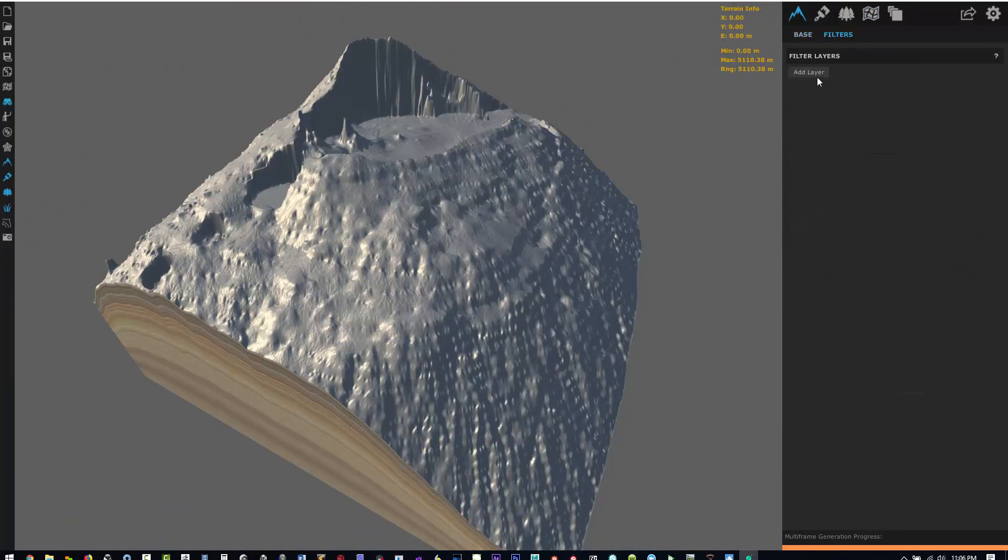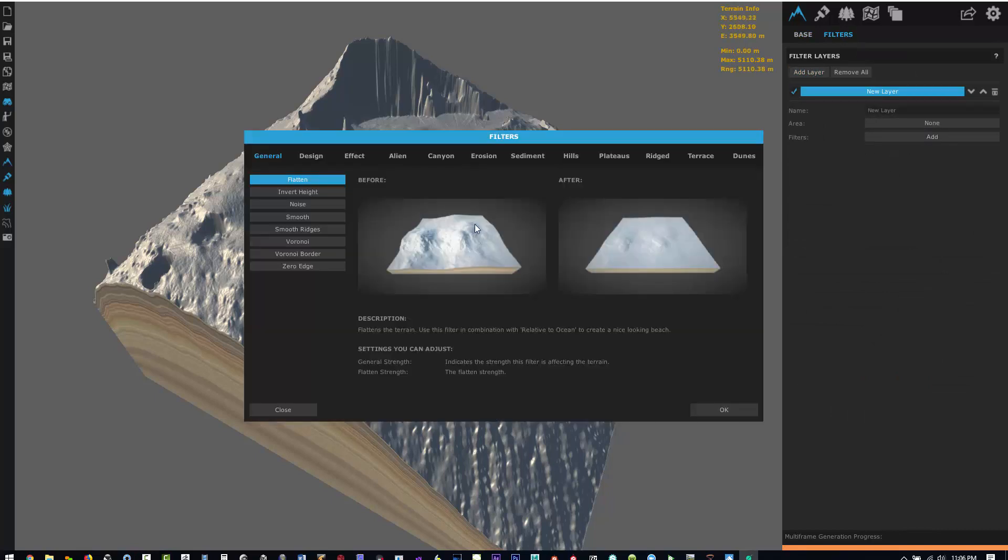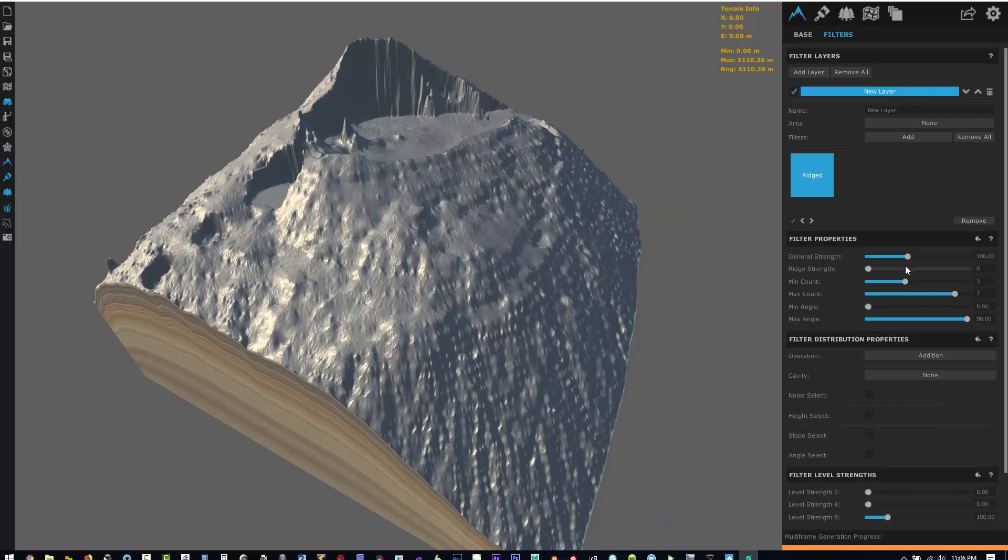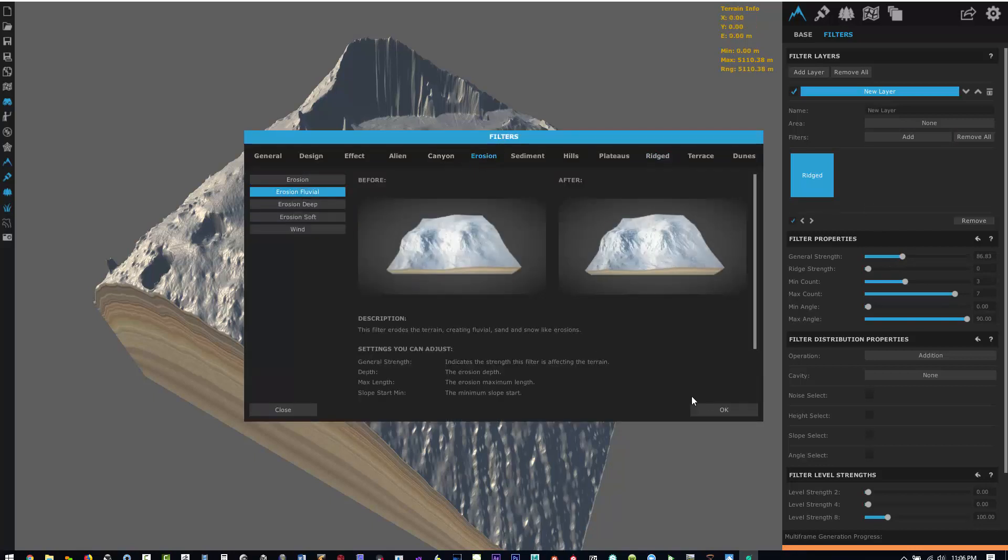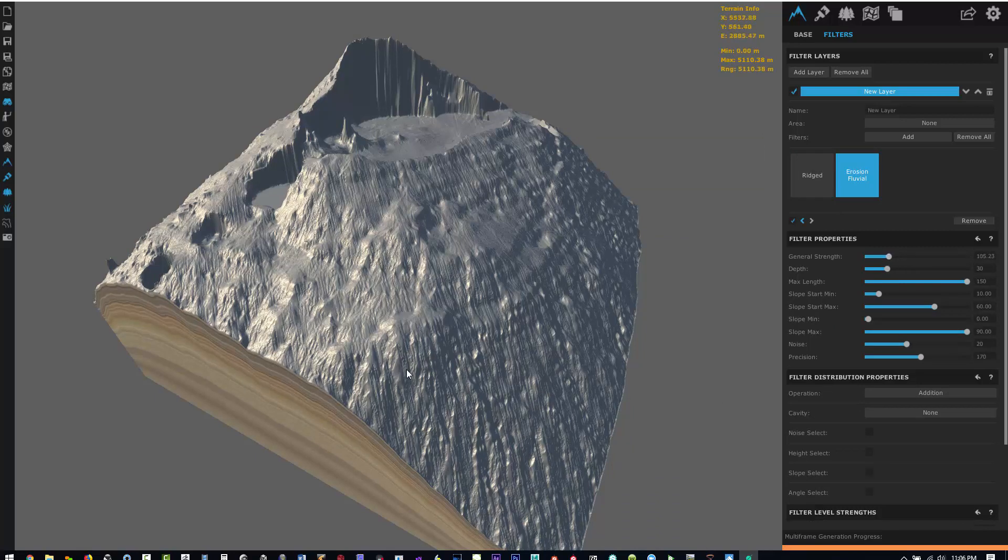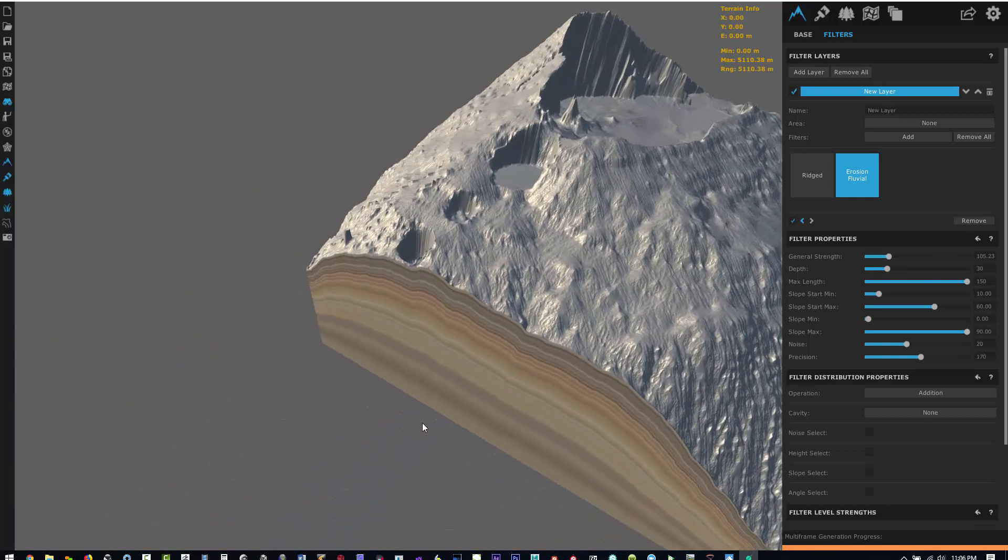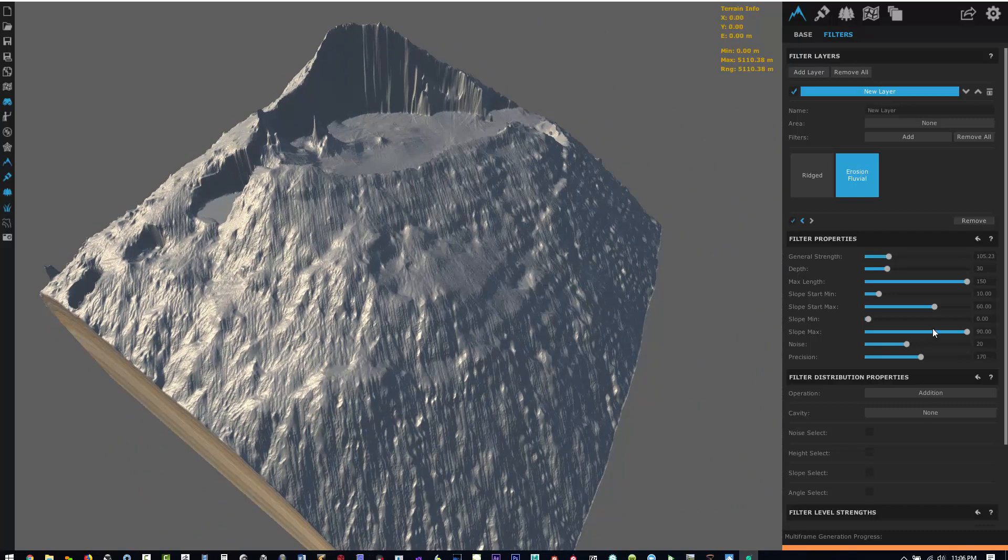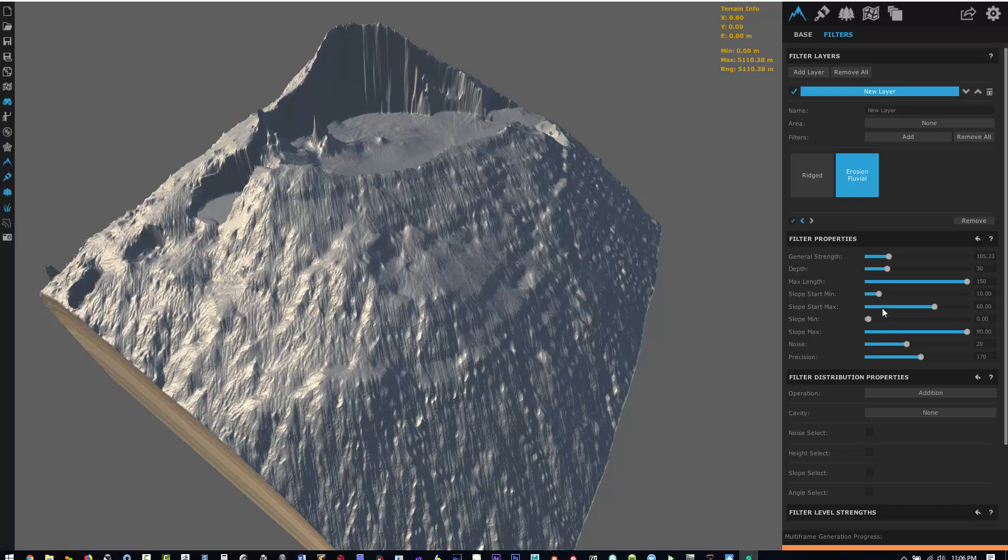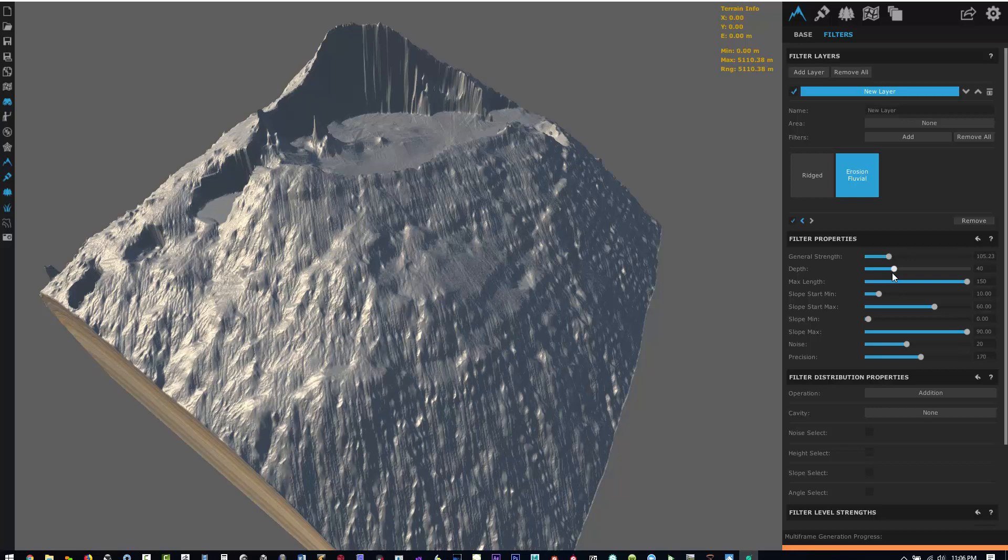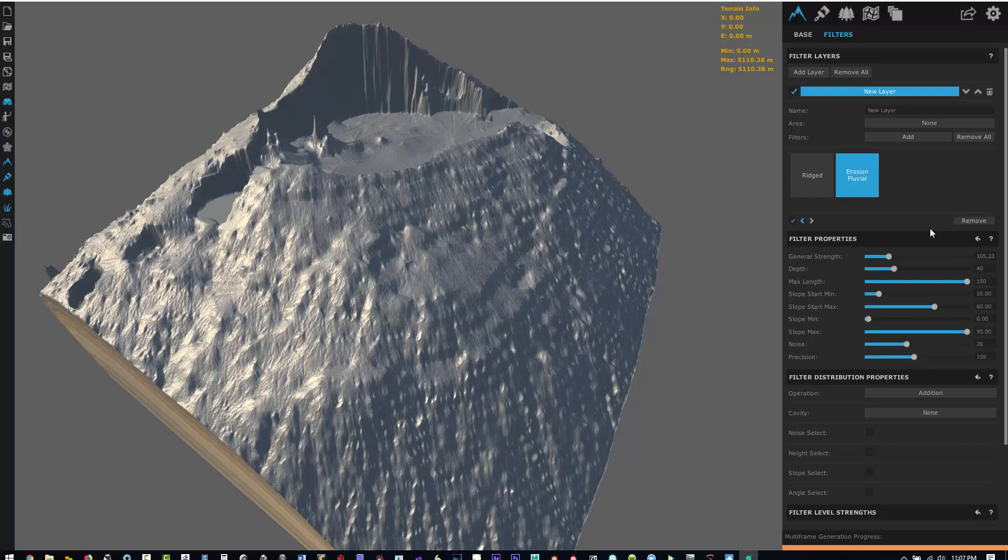Now we want to add filters to give some resolution back into this height field. I'll add a ridged filter and you can mess with any of the parameters. I'm going to lower the general strength on it, then add an erosion fluvial filter to eat into the map. Again, just mess with the general strength. You can mess with any of these parameters. It really comes down to what you're trying to do with this terrain. Are you trying to keep it looking like the original source but adding surface detail?